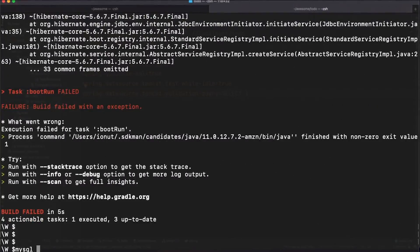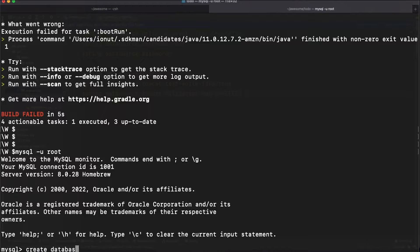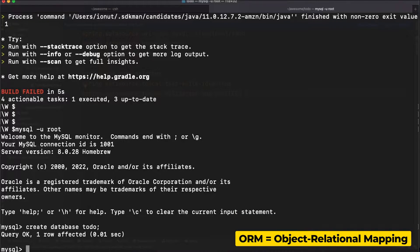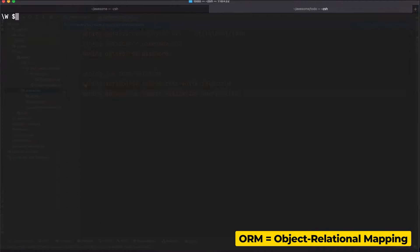So let's jump into MySQL and simply create an empty database called Todo. Just to make sure we are all on the same page, Hibernate is the ORM we are using to connect Kotlin objects or entities to MySQL tables in a seamless manner.